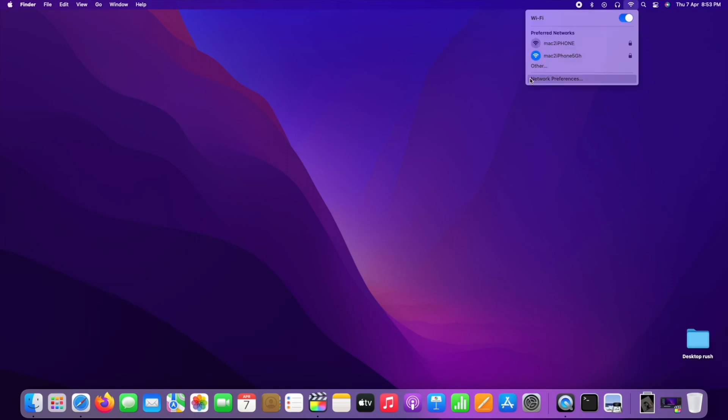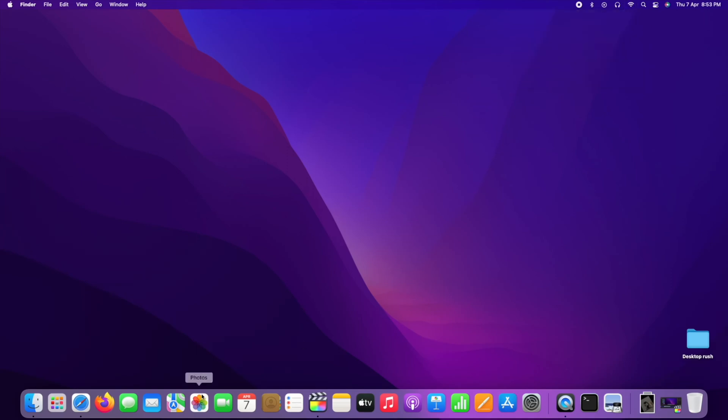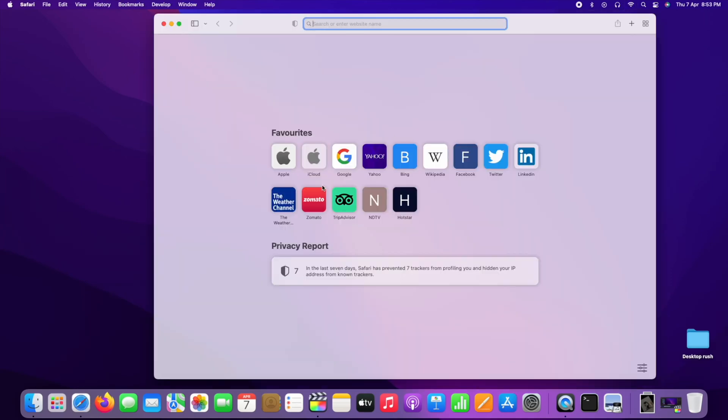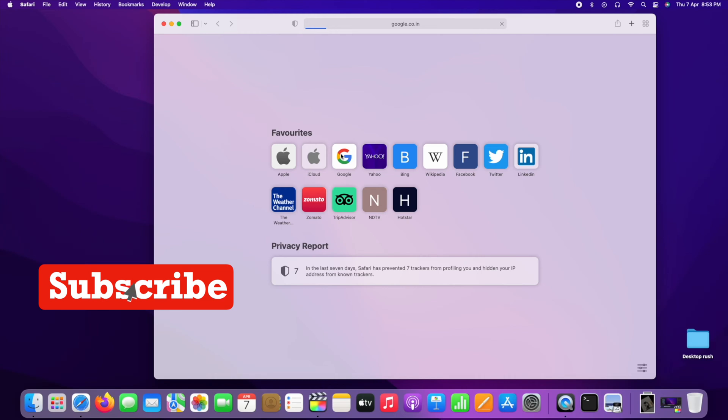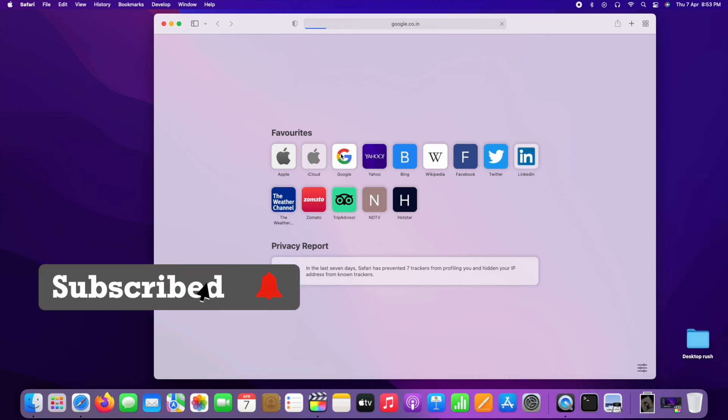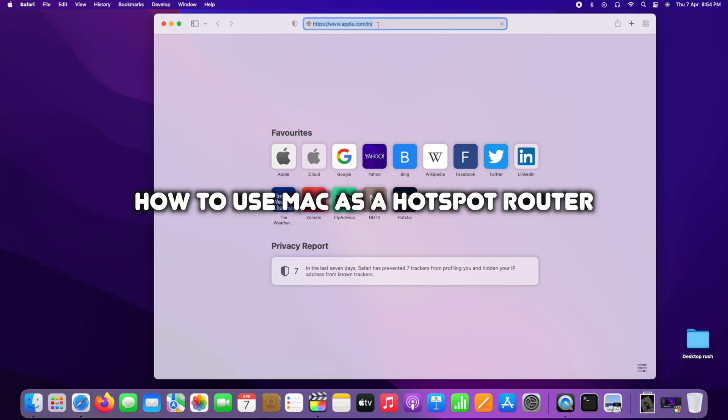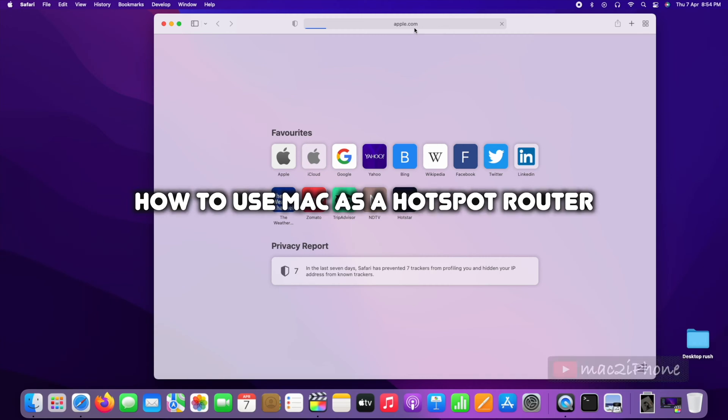In some situations, your Wi-Fi network is down or not working. In the meantime, you have some urgency to use Wi-Fi network or to connect a Wi-Fi device. So this video will help you out.